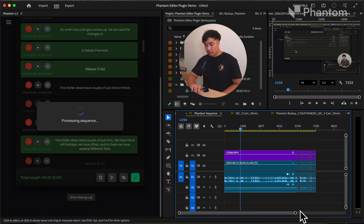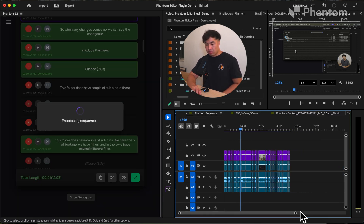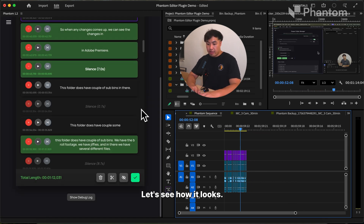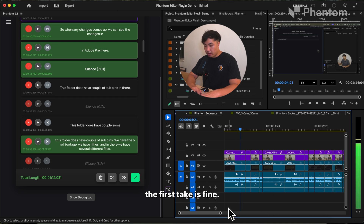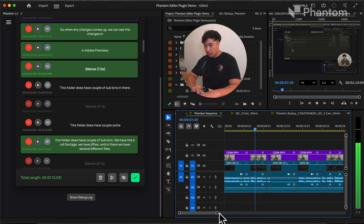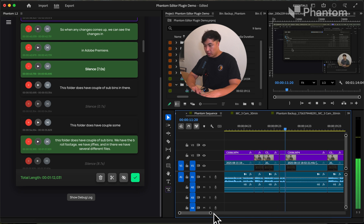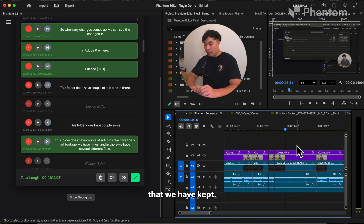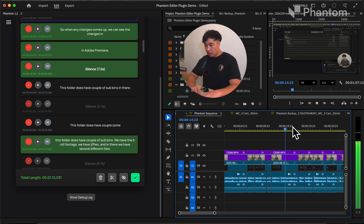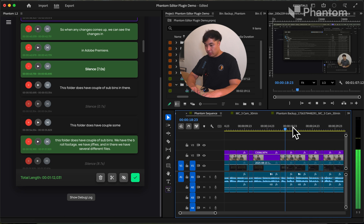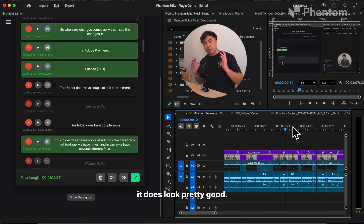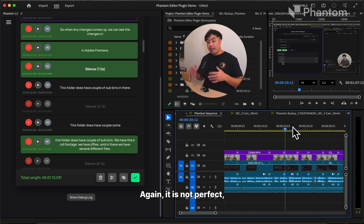Let's see what happens. It's completed. Let's see how it looks. Starting from here, I know the first take is fine. We're going to first add the folder to monitor. I want to add my footage folder. So when any changes come up, we can see the changes in Adobe Premiere. This is the long silence that we kept — let's delete it for now. This folder does have a couple of sub bins: we have the b-roll footage, we have jiffies, and in there we have several different files. So far it does look pretty good. It is not perfect, but you have the ability to make changes to how you want this to be.